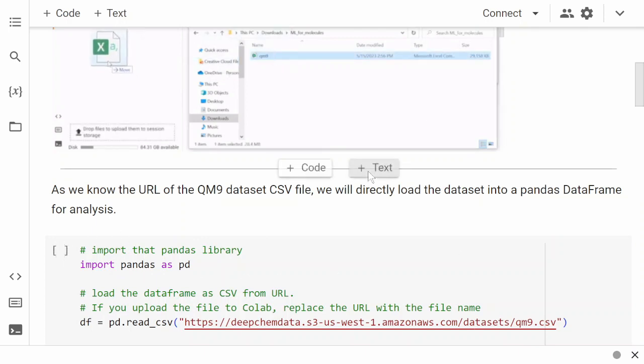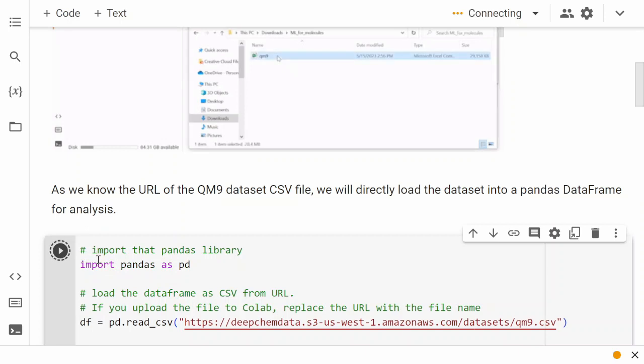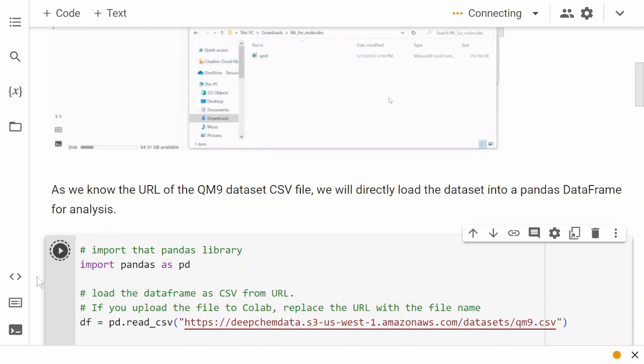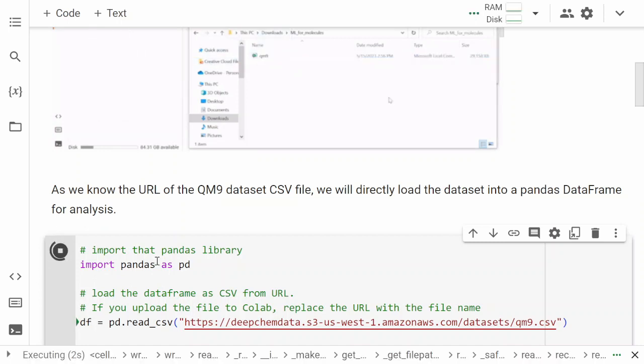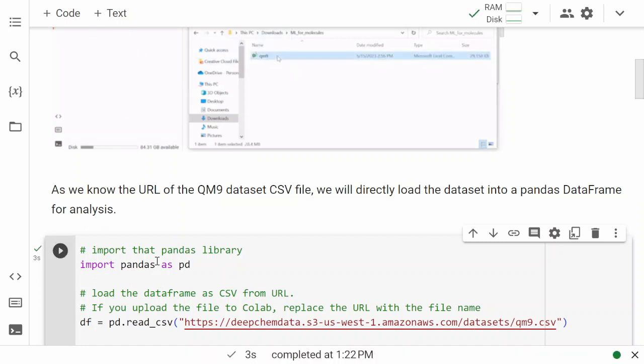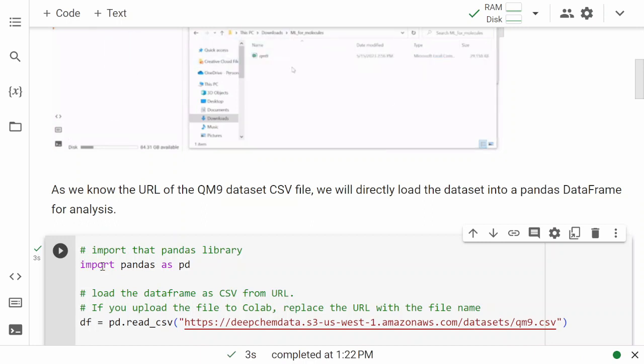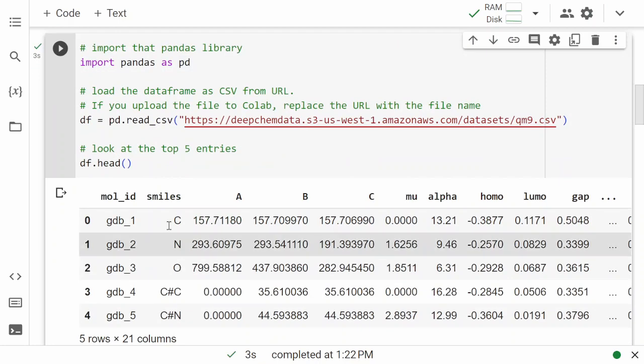This is a Google Colab environment, and if you're using this for the first time, all you need to do is press this play button to execute the code. Once the code is executed, you'll see a checkmark and it will show the time needed to run the code. In three seconds this was completed, so we know that the code in this cell has been executed. What we're trying to do here is import the pandas library.